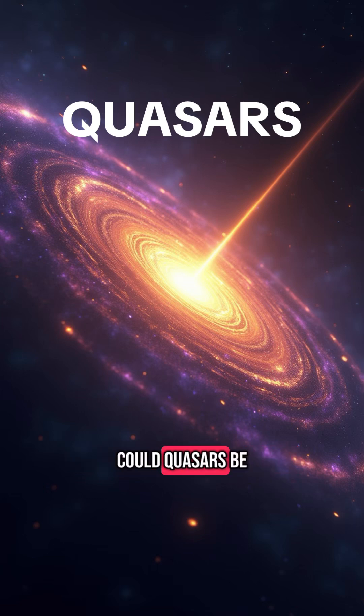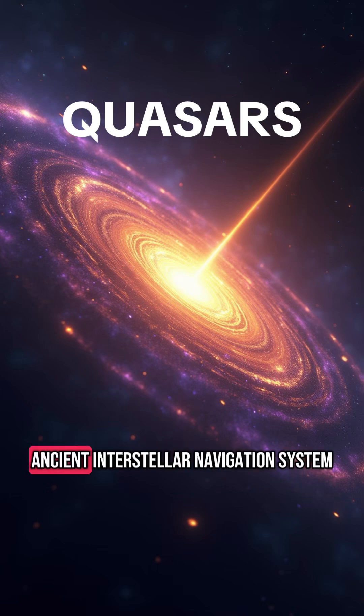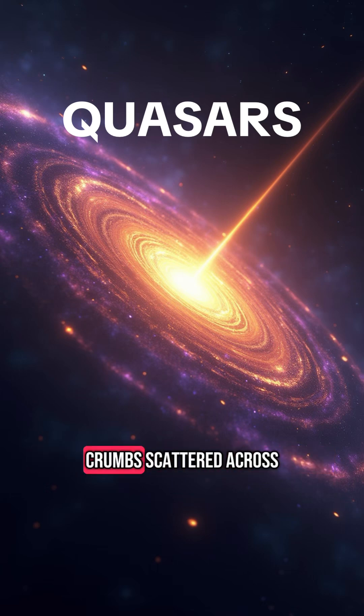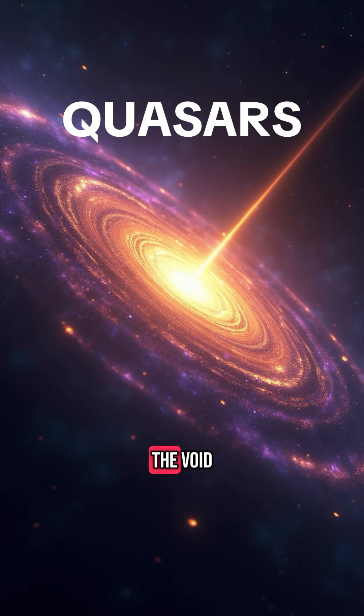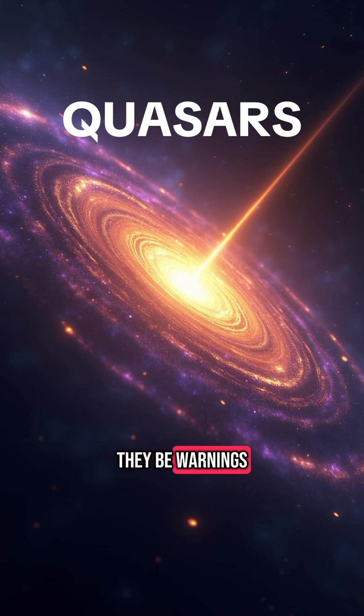Could quasars be part of an ancient interstellar navigation system, like celestial breadcrumbs scattered across the void? Or worse, could they be warnings?